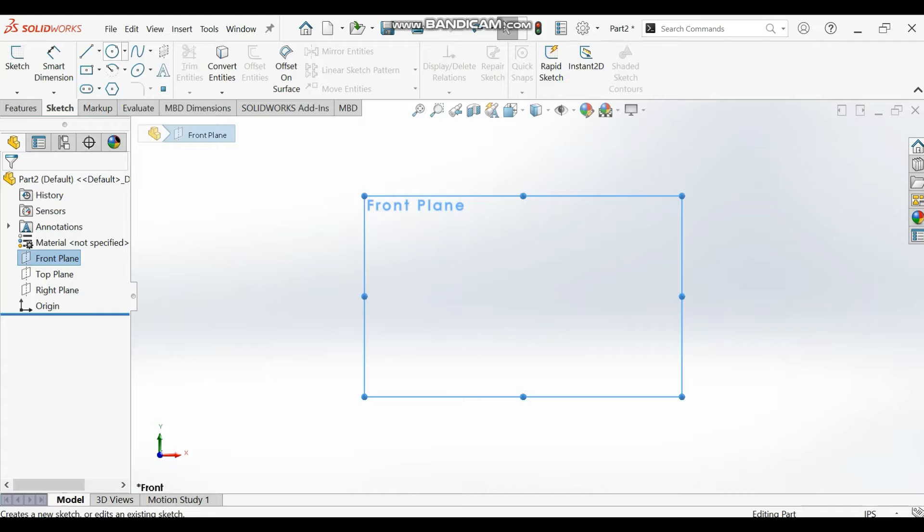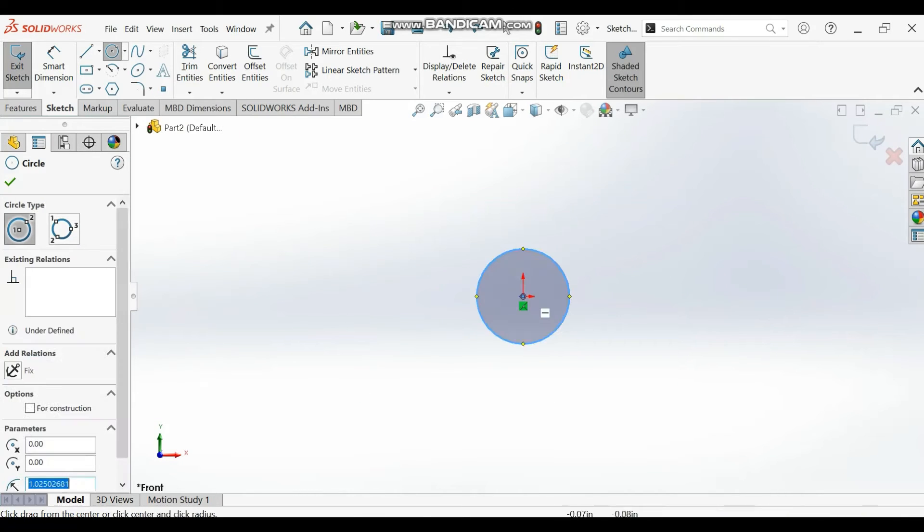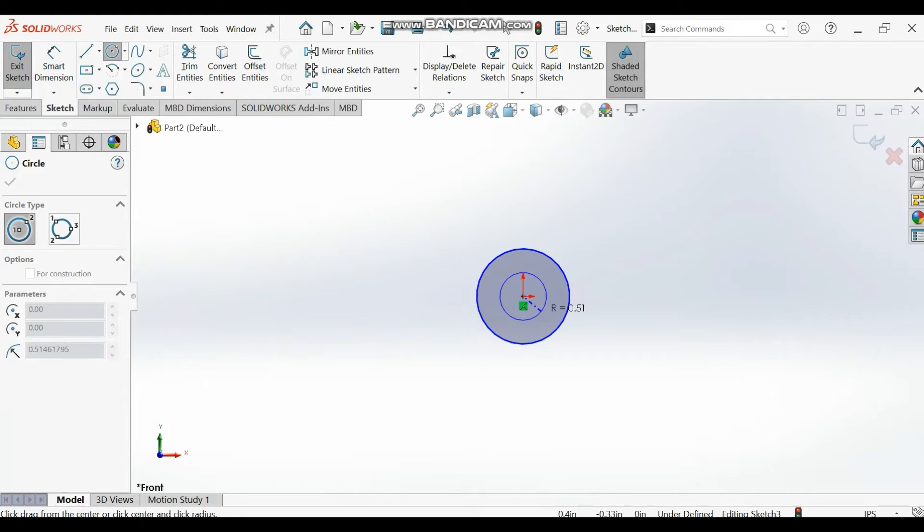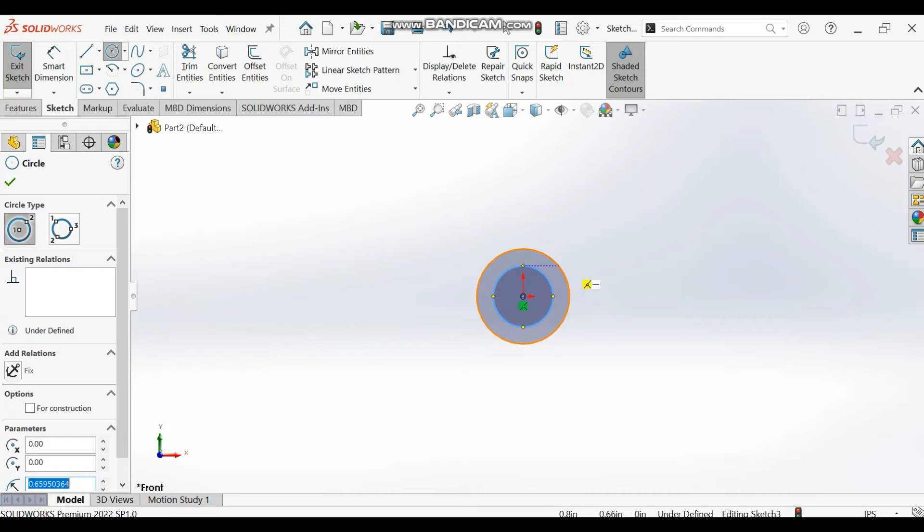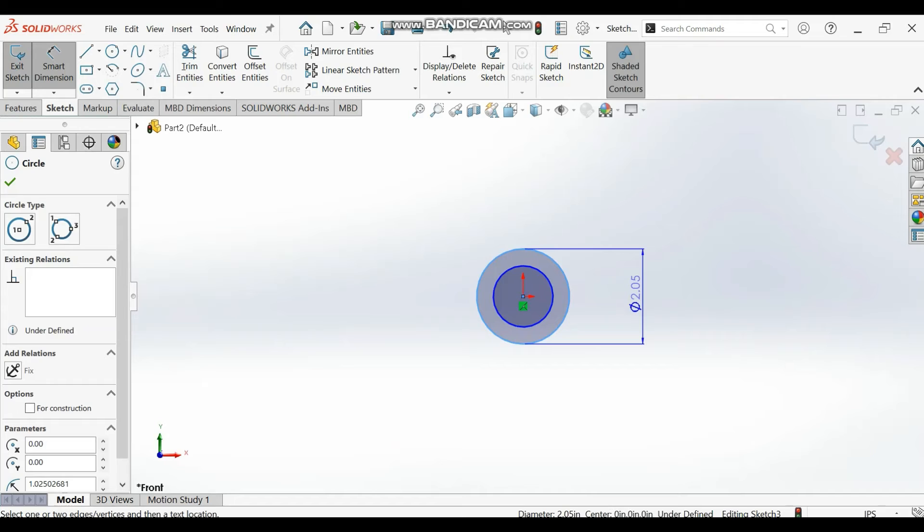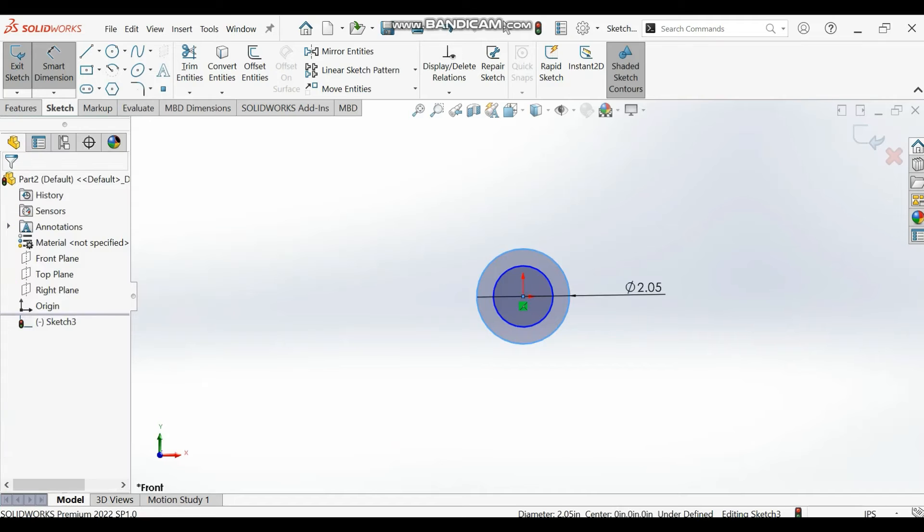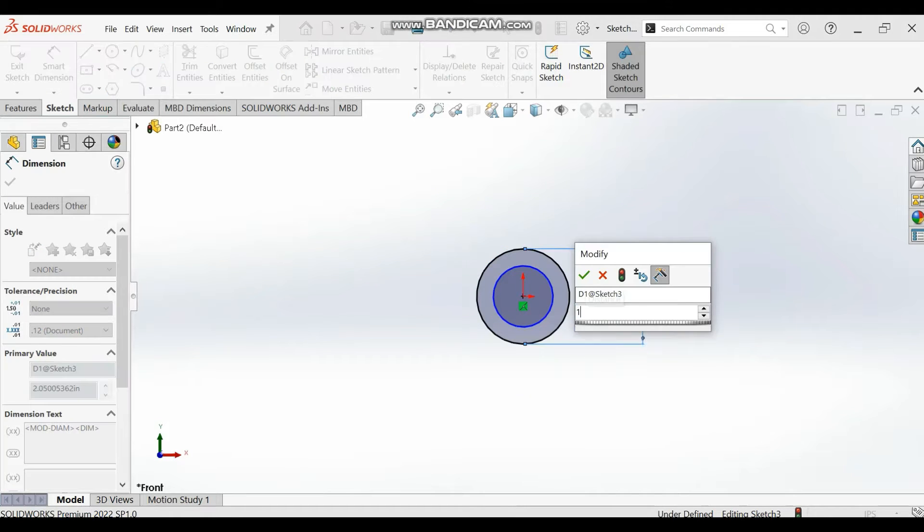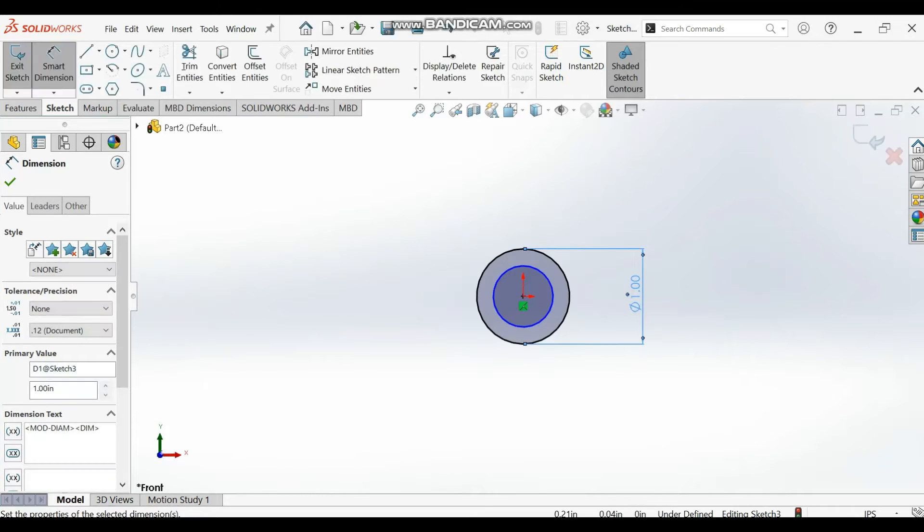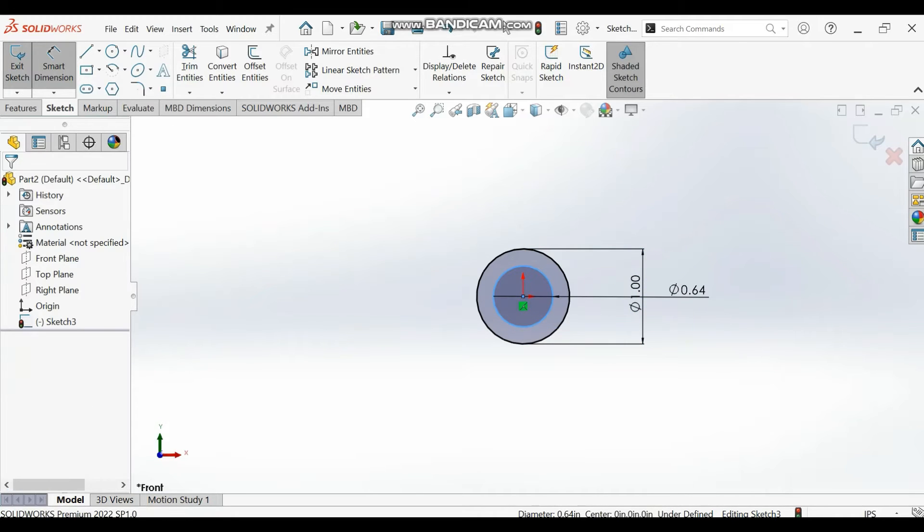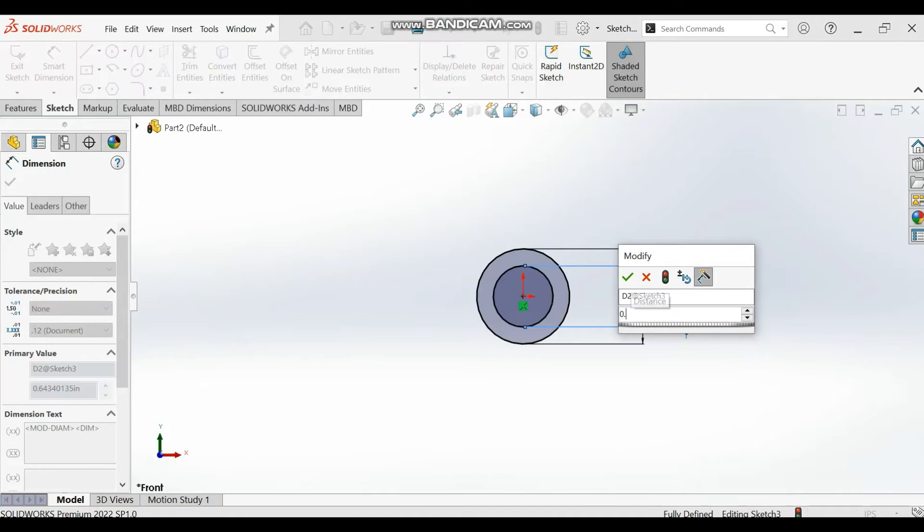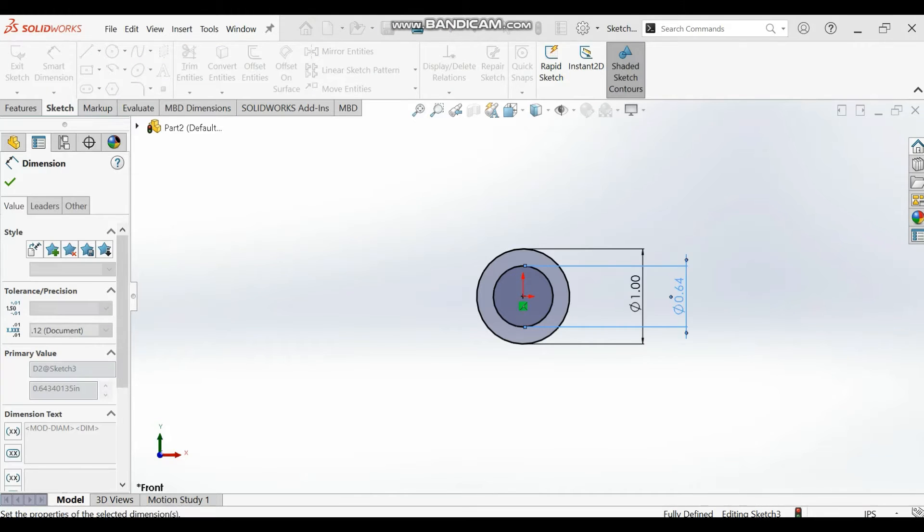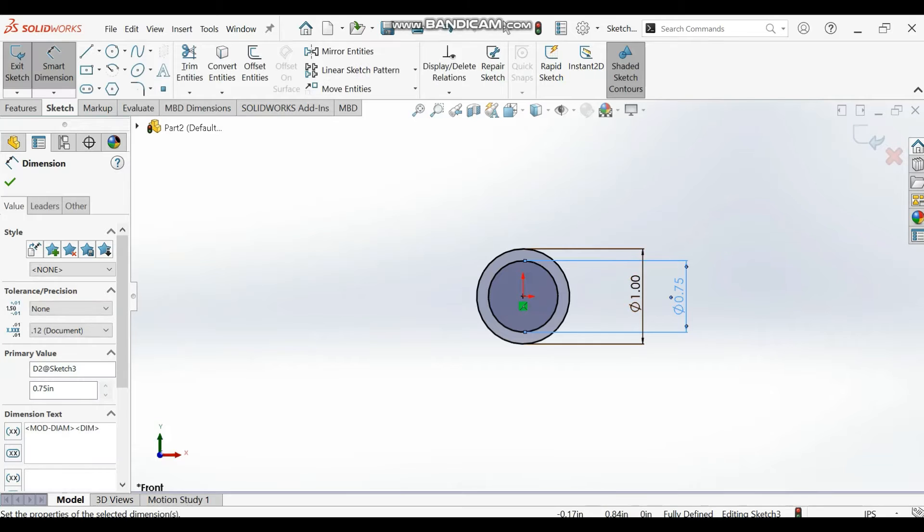We'll be drawing two circles, one circle then another smaller one, and give them dimensions. The bigger circle dimension is supposed to be one inch, and the smaller one dimension should be 0.75 inches.